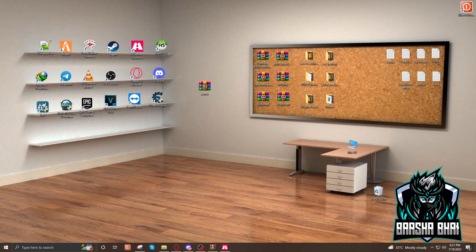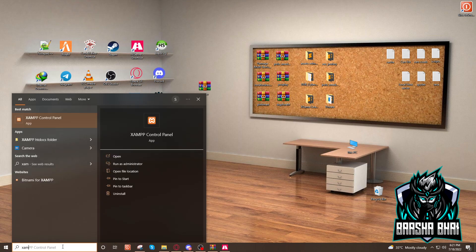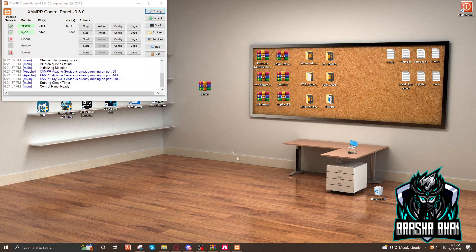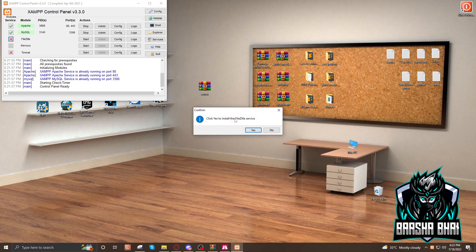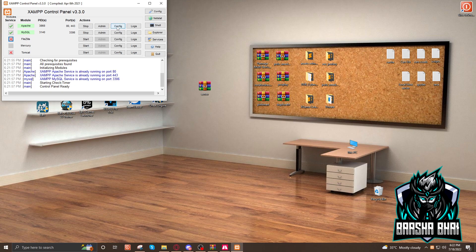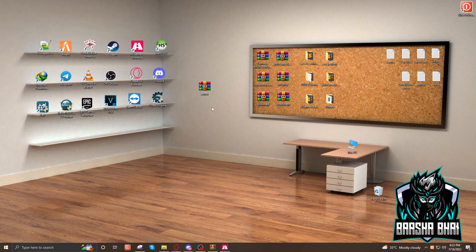Now you have to start XAMPP. Right-click and run as administrator. When it starts it will look like a control panel. If there are crosses on Apache or MySQL, click on them — it will prompt you to install Apache and MySQL. Click Yes and they will be installed. After that, we need to start those services. Then open up HeidiSQL.